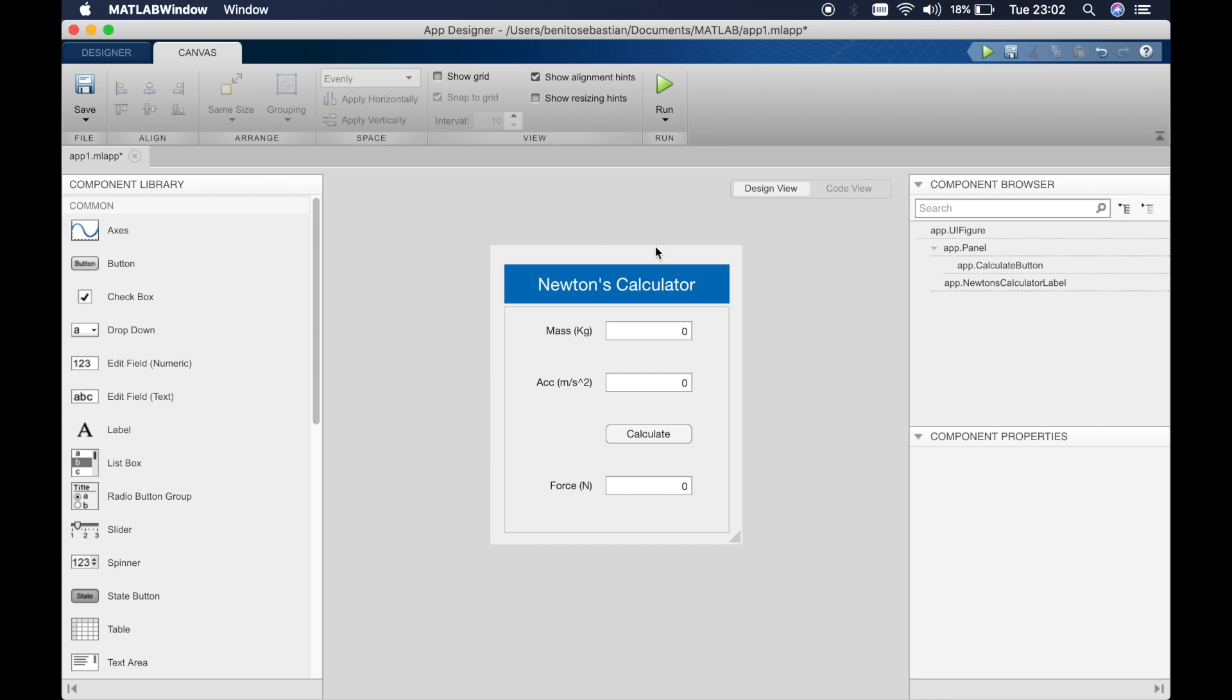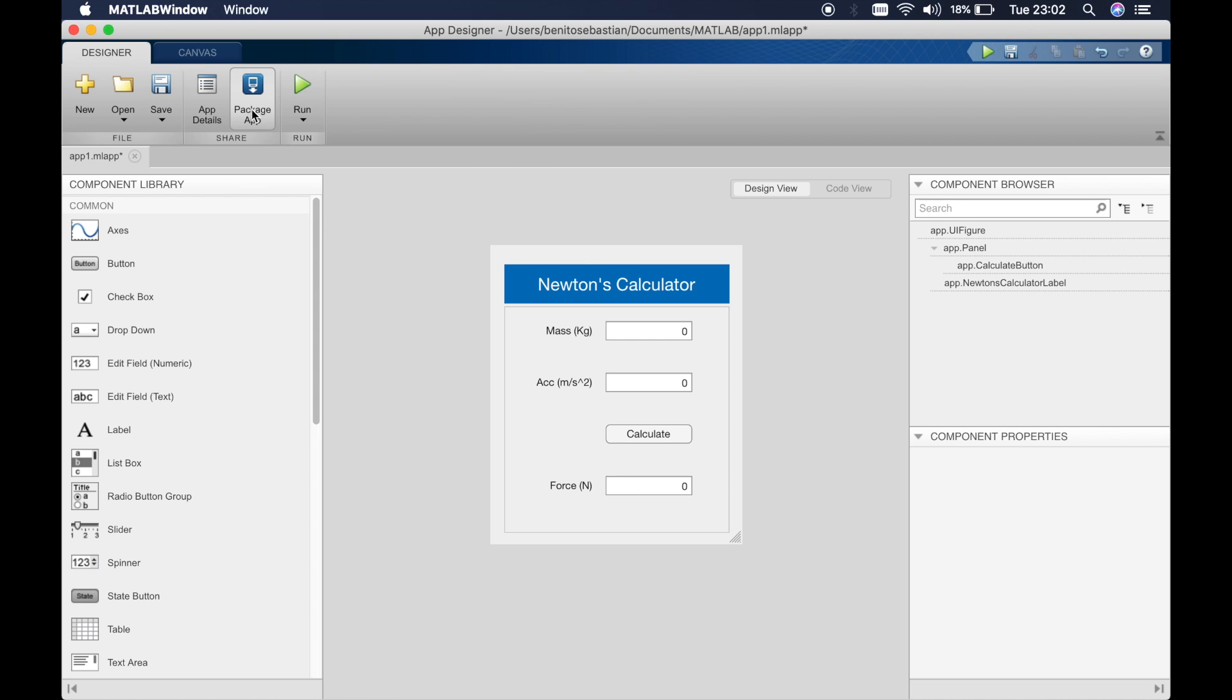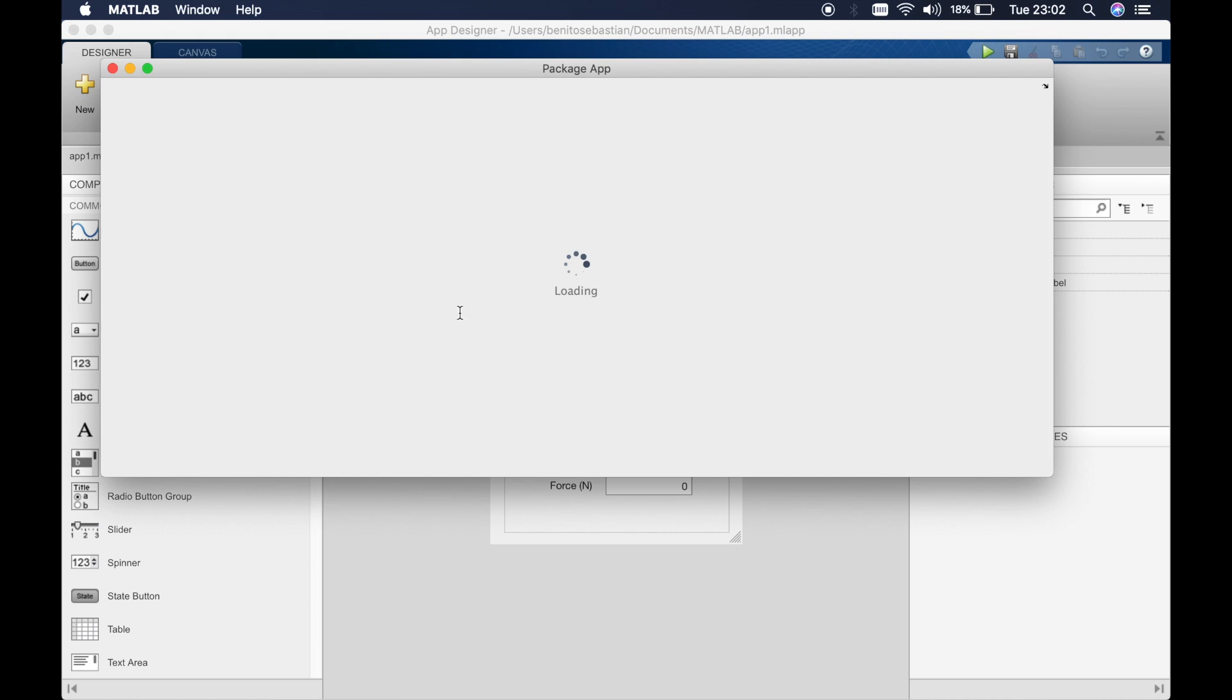To compile or package this application you have to click on the designer tab and then click on package app.